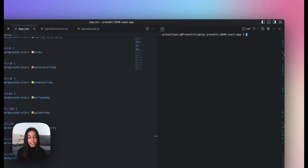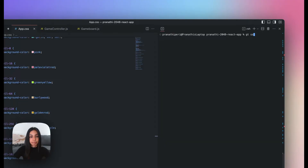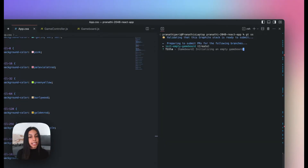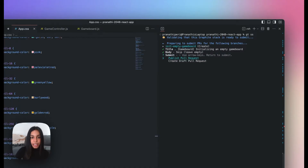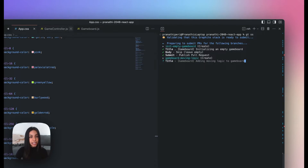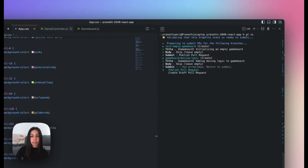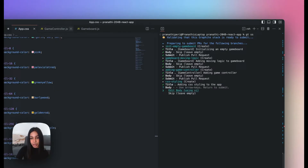So we've added some styling to our game, and now it's time to put the stack up for review. I can do that by running GT stack submit or GTSS for short. Stack submit creates independent PRs for each of the branches in the stack I currently have checked out, starting with the first branch. I can edit the title, the body — which I'm going to skip because I prefer to edit the body in the Graphite web app — and choose to publish or draft the PR. The CLI will continue to prompt me to do all these things for each of the PRs in my stack. If you prefer not to, you can use the no-edit flag to skip these prompts entirely.